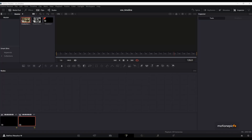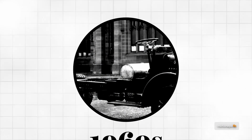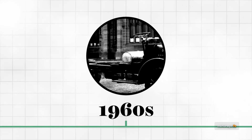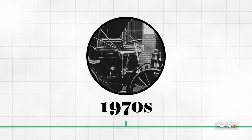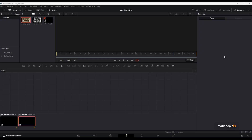Hey guys, welcome back to the channel. In this video we are going to be creating a box inspired timeline animation inside of DaVinci Resolve in the Fusion page. To get started, first things first, we need to have some images. I got these images online and I'll be using these assets to create this animation.